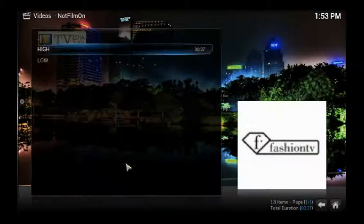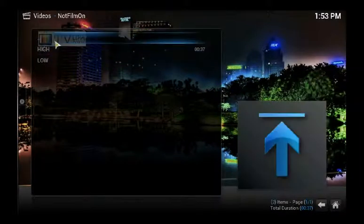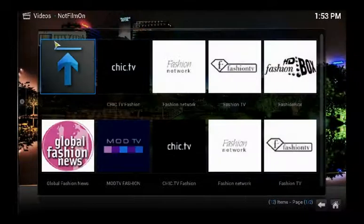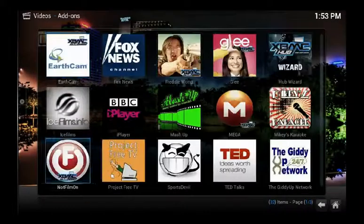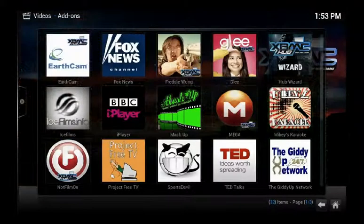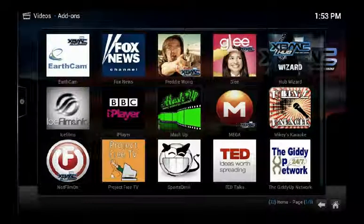Alright, so that about sums it up — how to watch fashion television on your Tevedia TV box, absolutely free. Thank you and I'll see you in another video.